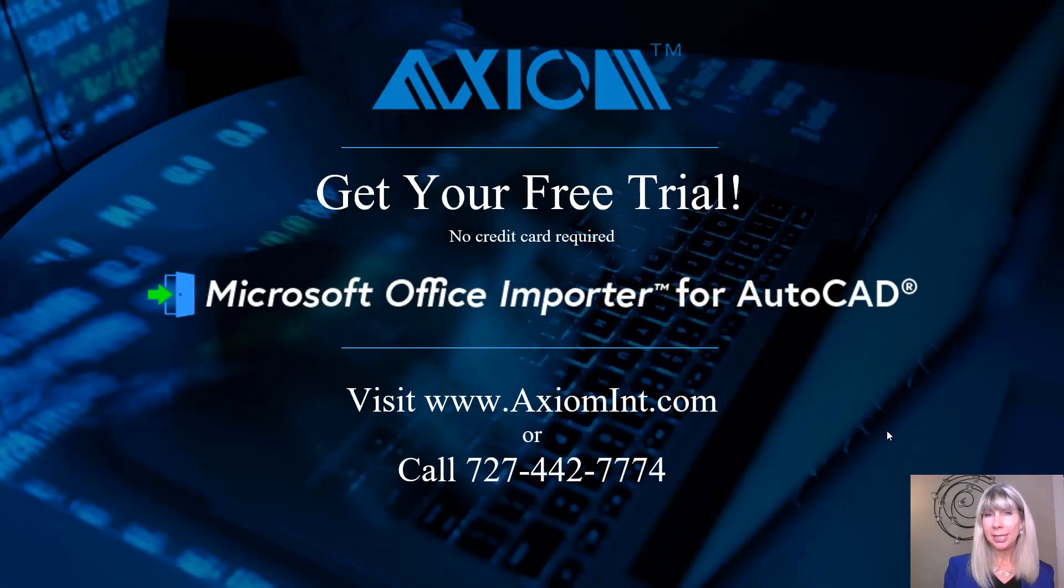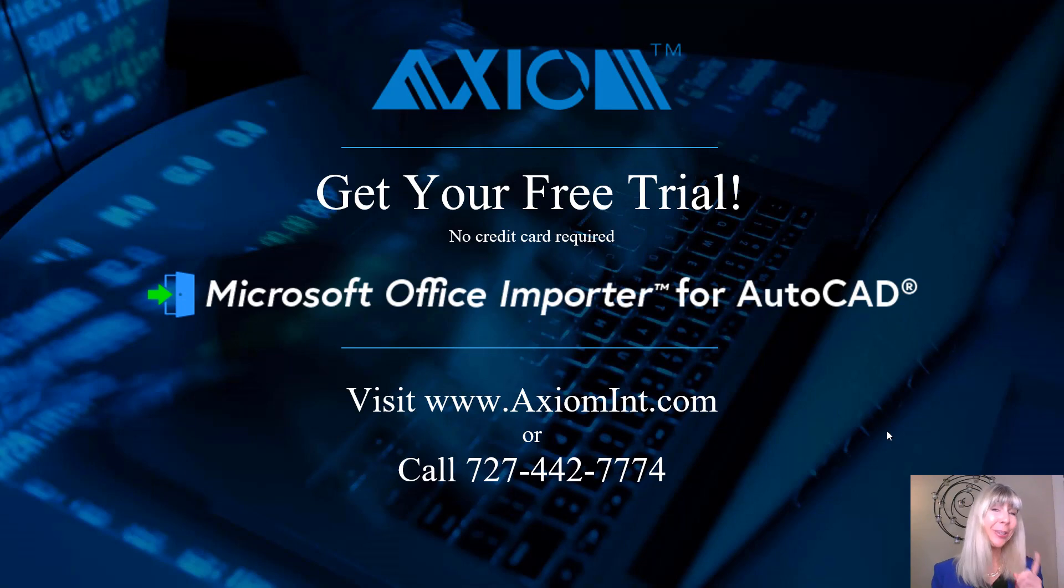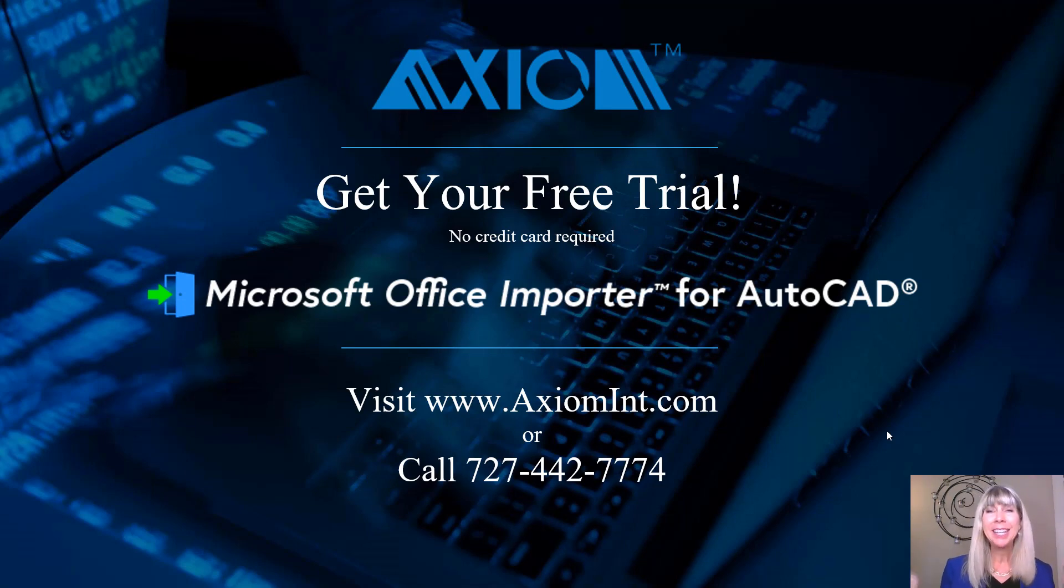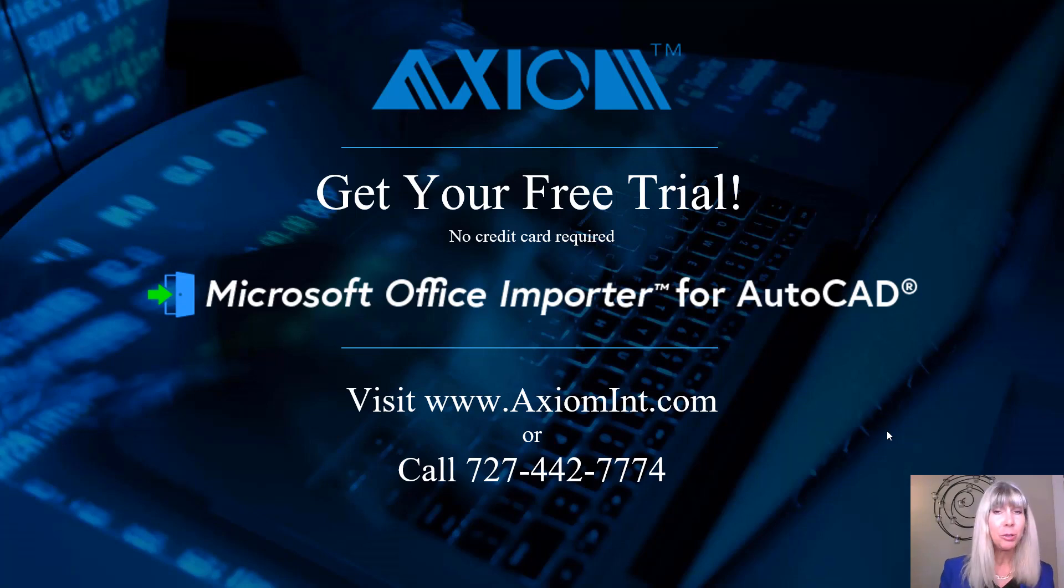All right. Did I convince you? Oh yeah. I know you want it. But don't take my word for it. You can try it for yourself. Download the free trial. You can use it for 30 days.